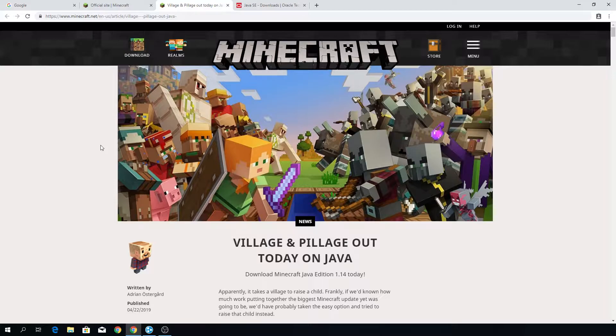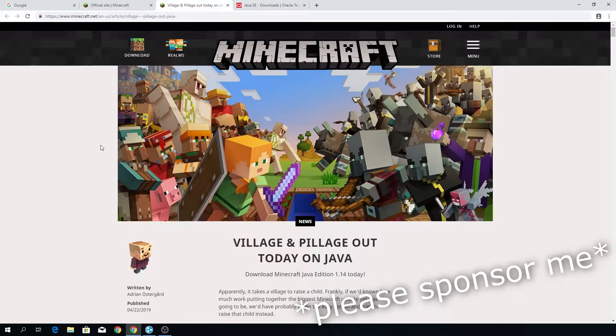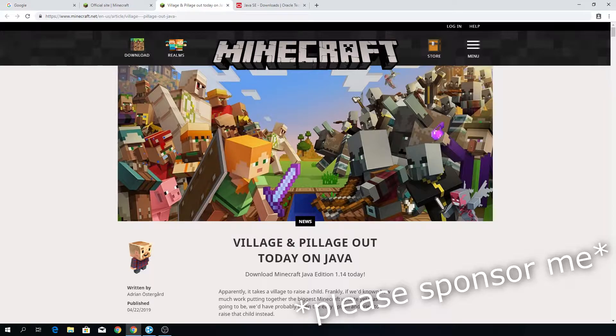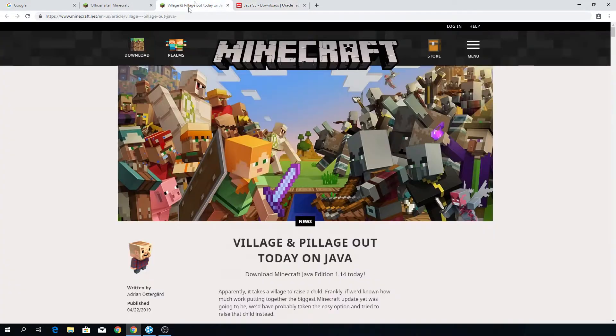But that's of course not what this video is about. We are going to be making our own Minecraft server for free. But I still happily take any sponsorship, just mentioning that. But without further ado, let's get straight into the tutorial.